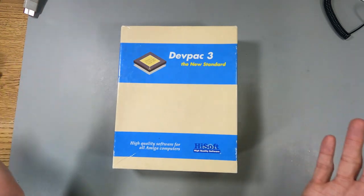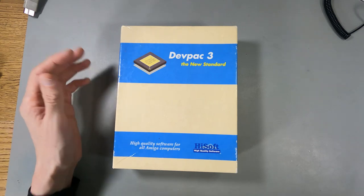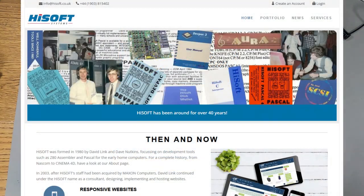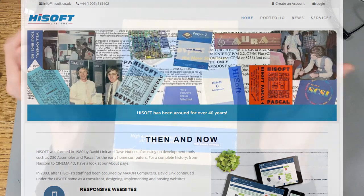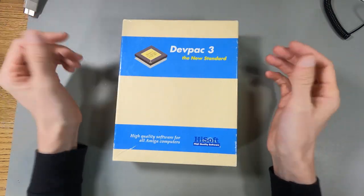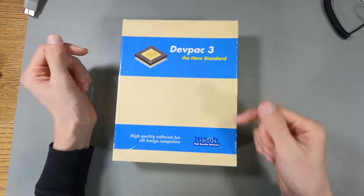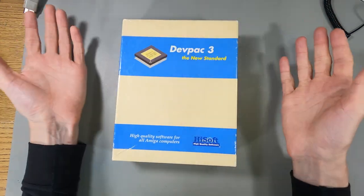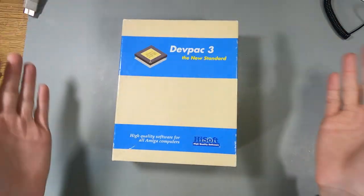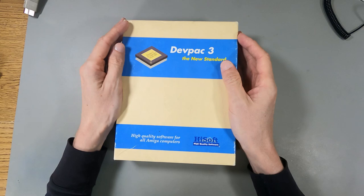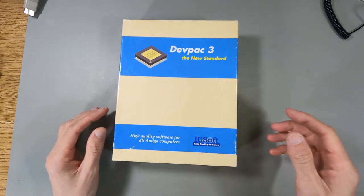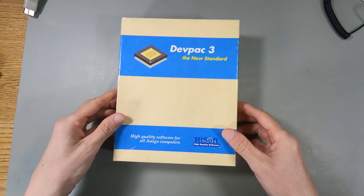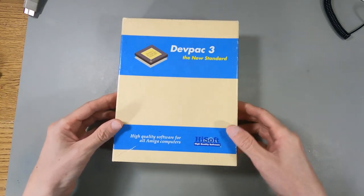They've still got a valid website. They don't do Amiga software anymore or this kind of software, but they do have a great history for it. They do website development now, but the DevPack 3 and the other programs that they've done are mentioned on their website. This is HiSoft DevPack 3.